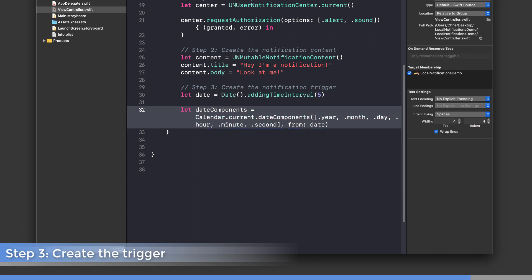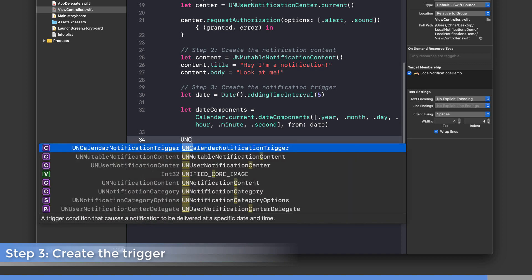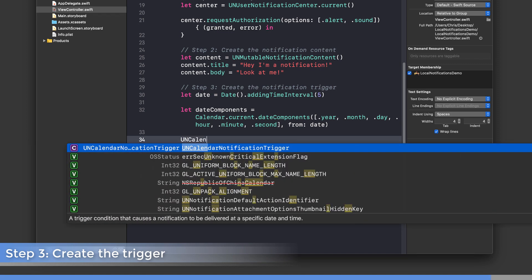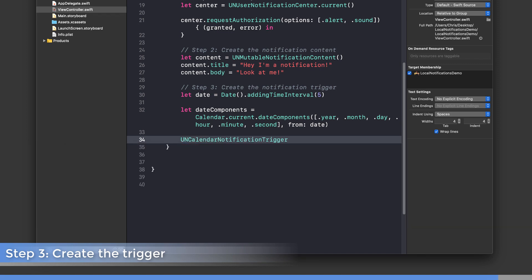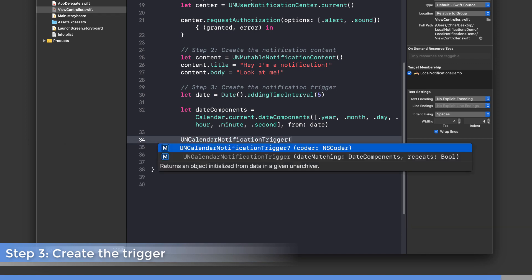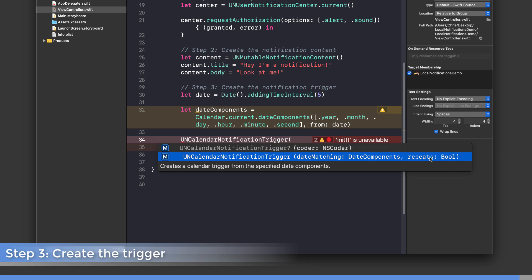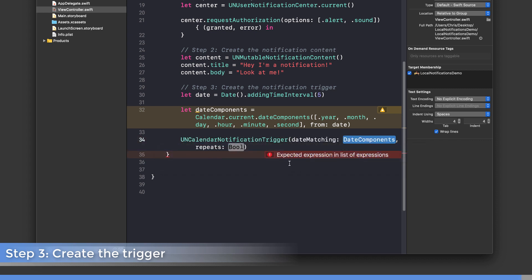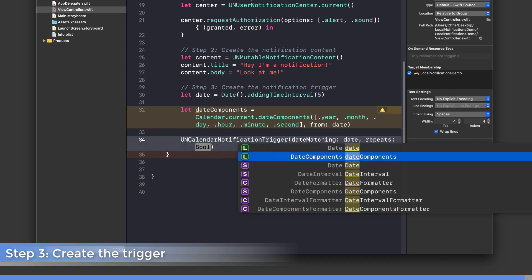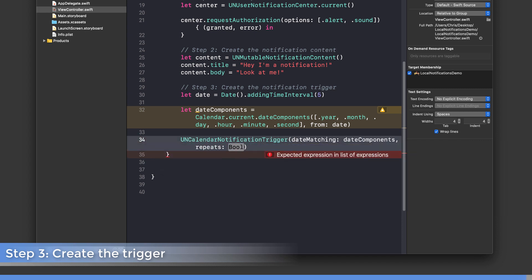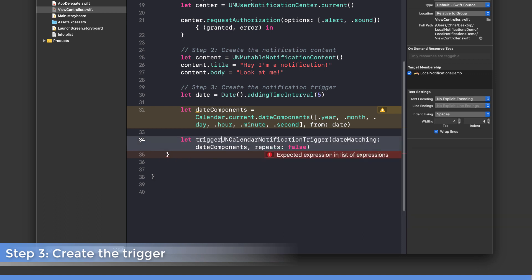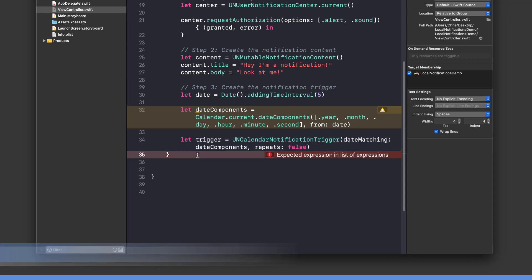Now that we have the components, we're going to create the UNCalendarNotificationTrigger object. It has an initializer where we can pass in the date components and whether or not it repeats. We'll pass in those date components and say false for repeats. Finally, let's assign this object into a constant called trigger.